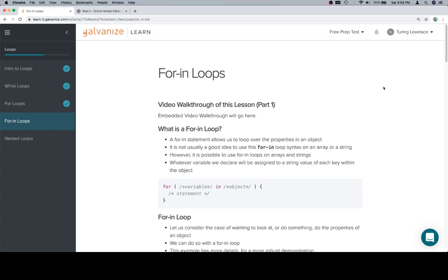Hey everyone, welcome back, and we're going to talk about for in-loops. So this will be part one. A for in-statement, which I'm going to call a loop every single time except for right now, allows us to loop over the properties of an object.